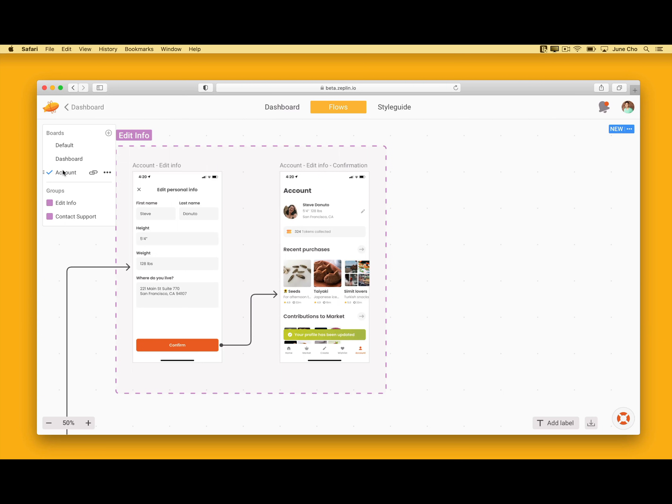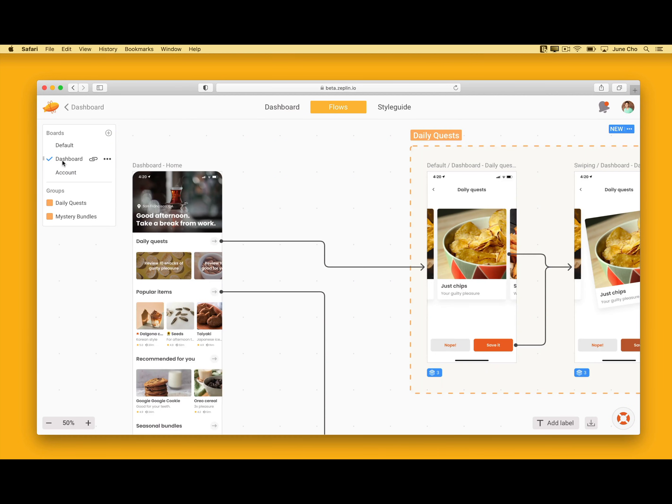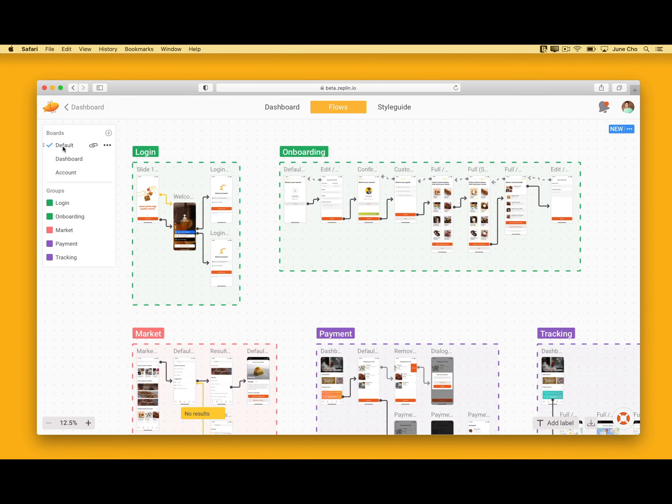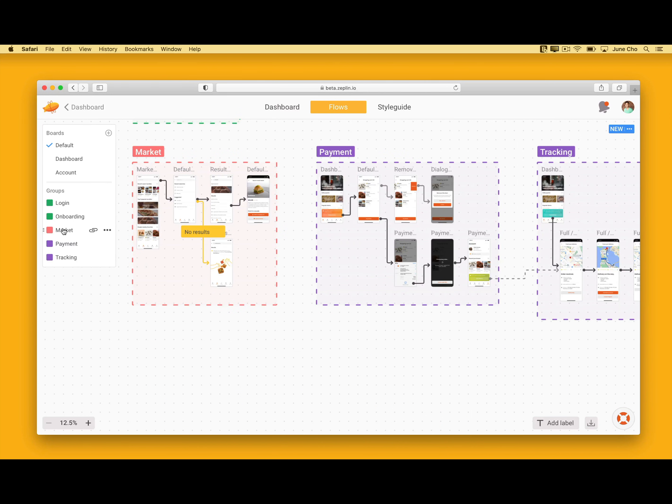The last thing I want to show you folks is something special for all my developers out there. If I was a developer working on this project and wanted to build it out, I can flip back and forth between the flow and the specs panel without ever leaving Zeppelin. All I have to do is double-click into a screen.